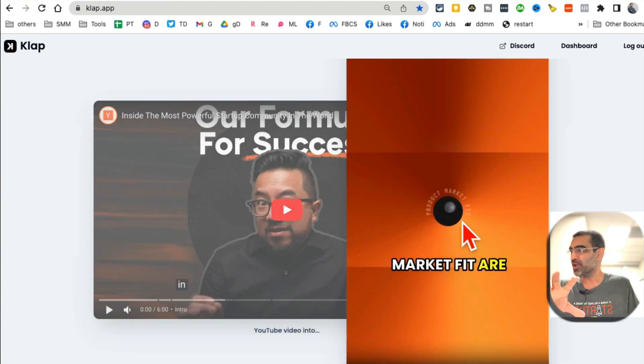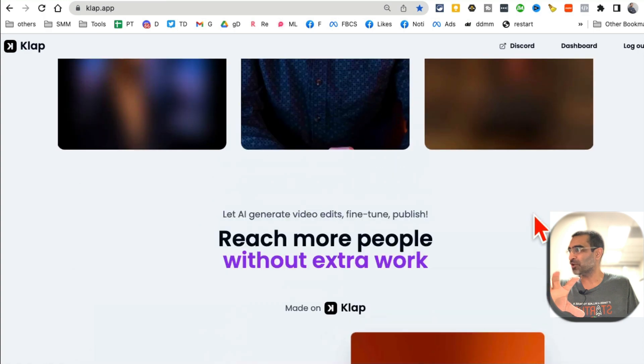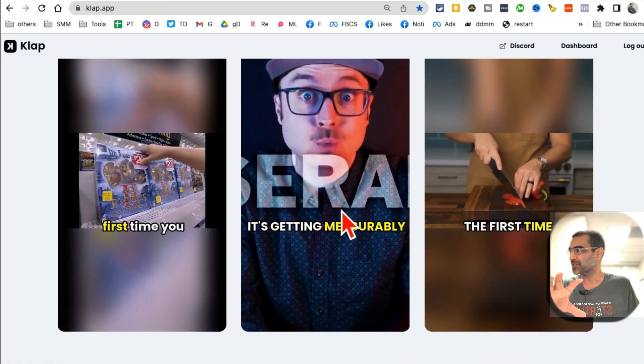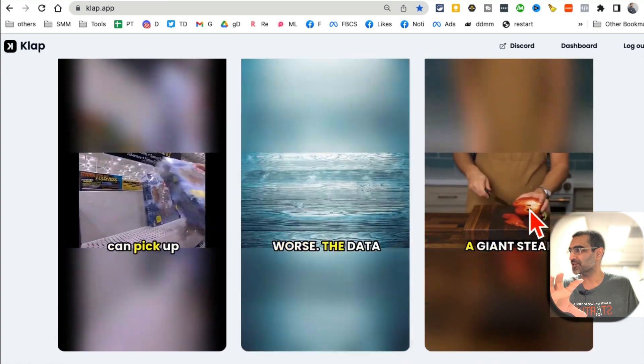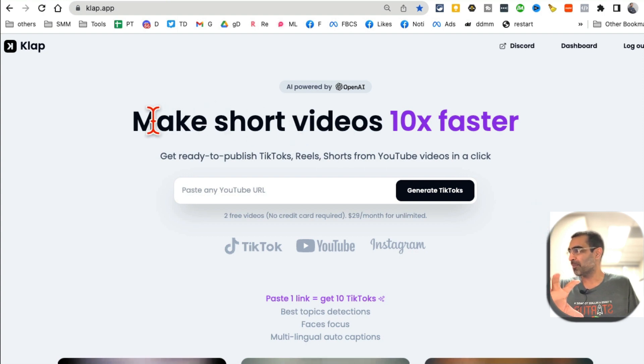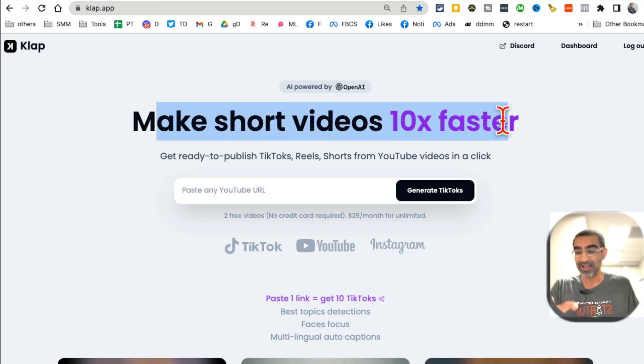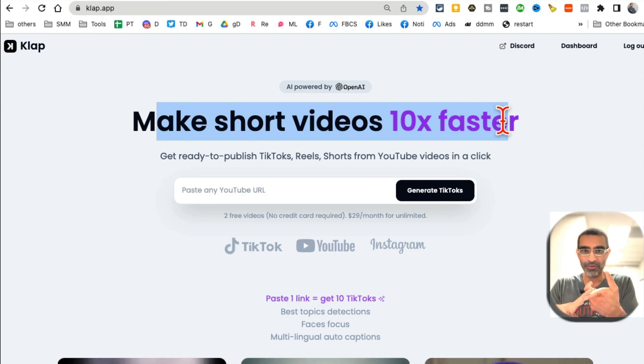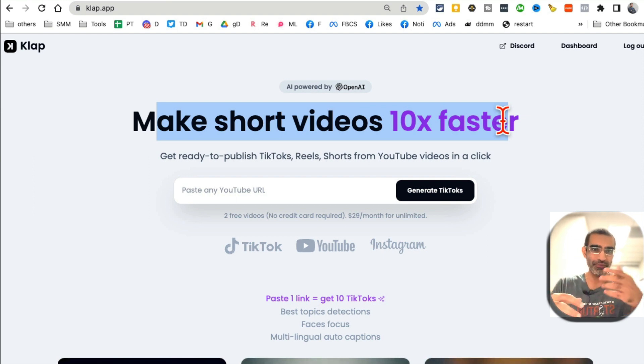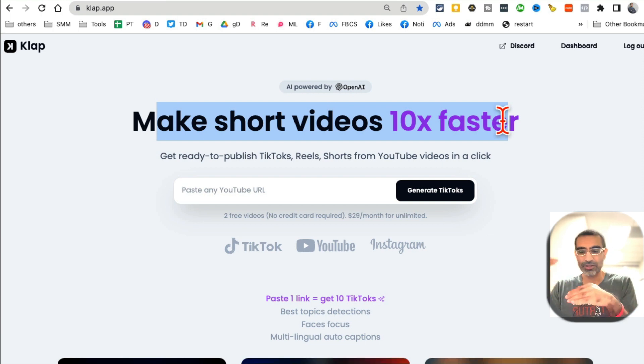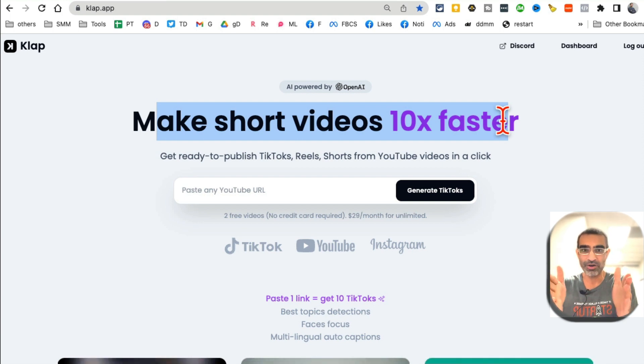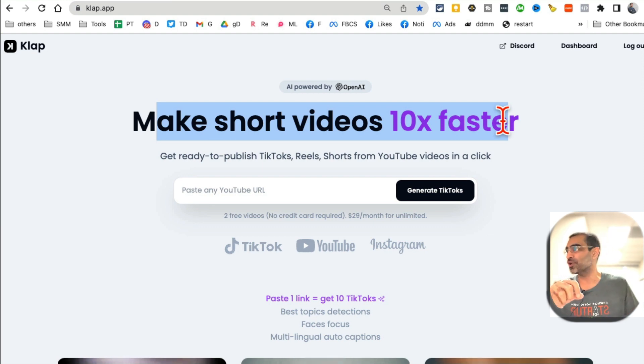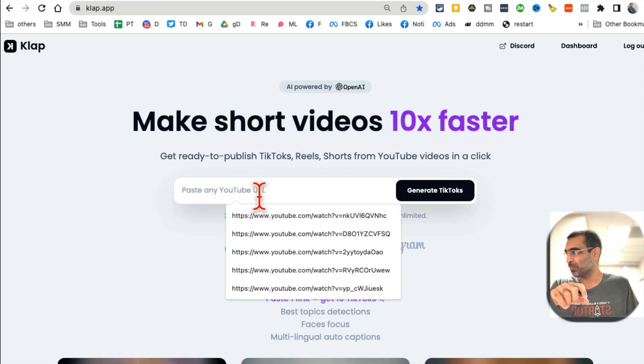So Clap.app - what this does is it takes your long YouTube video and creates multiple short videos. Let me show you the demo of this tool. Make short videos 10 times faster. Yes! In the past, we used to hire people from Upwork or Fiverr, or we used to spend a lot of time to splice or cut videos. But guess what? Now you don't have to do any of that. AI will do it for you.